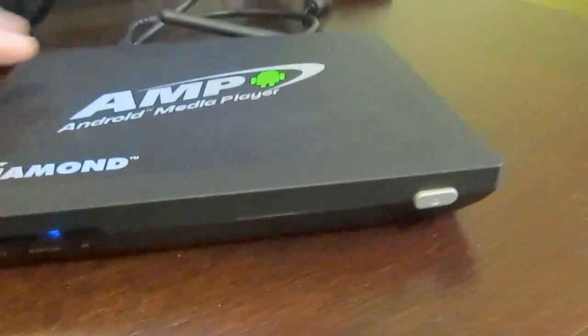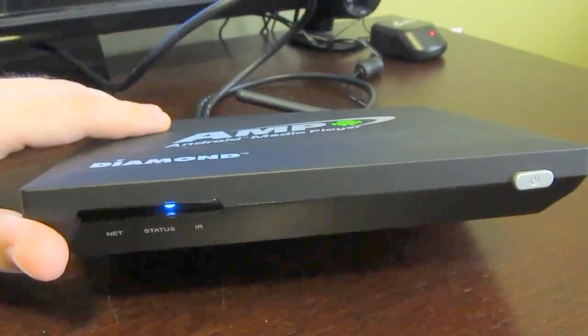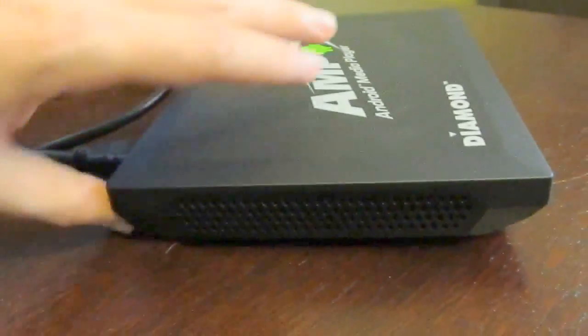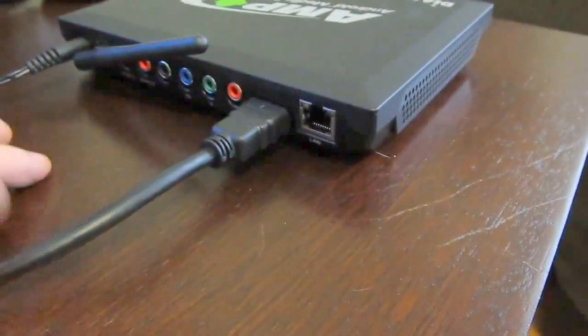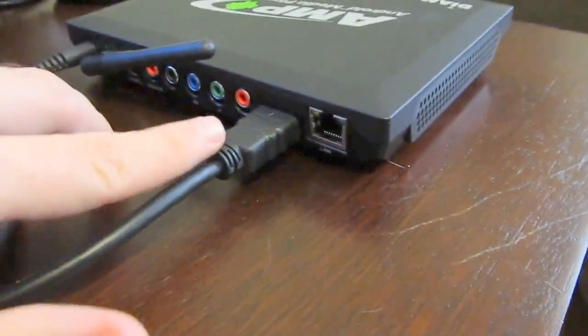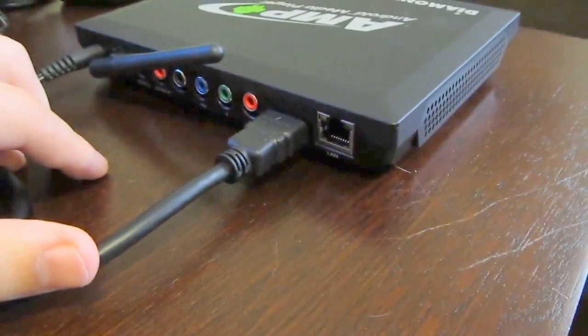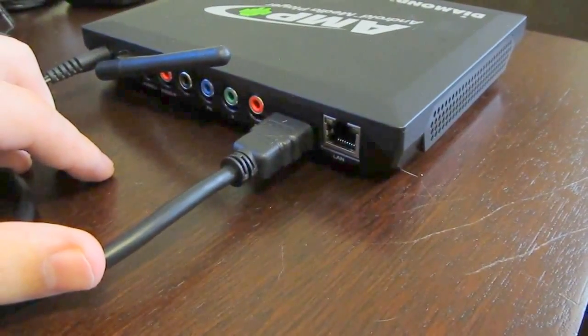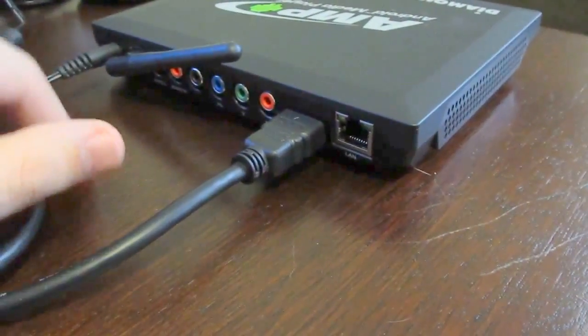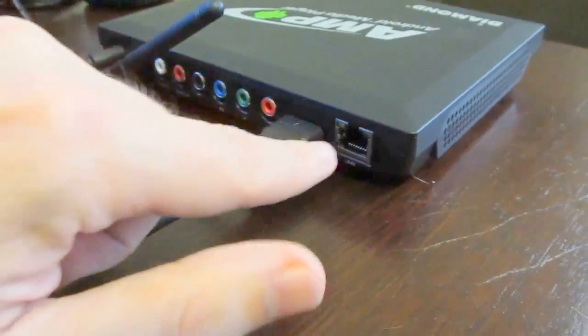On the front, we've got a status LED and a power button. On the side, we've got vents, and on the back, some more connectivity options, including the HDMI and audio to connect a television or other display, some audio jacks, wireless antenna, and Ethernet.